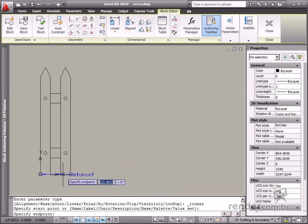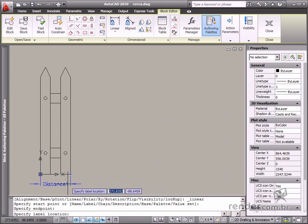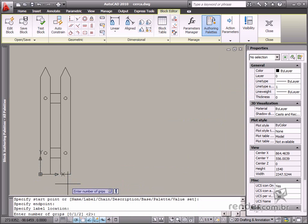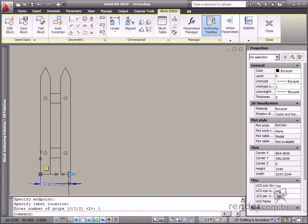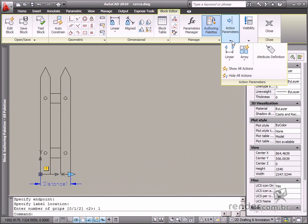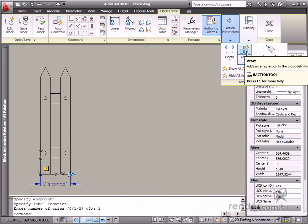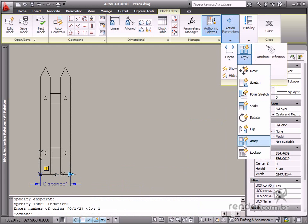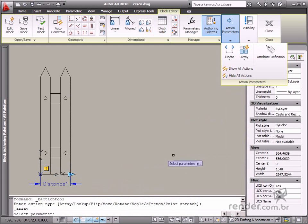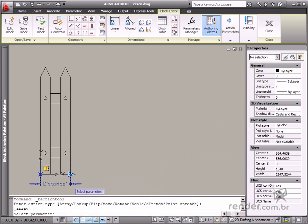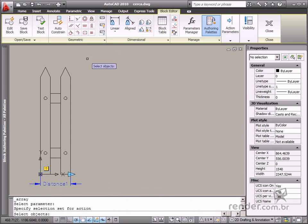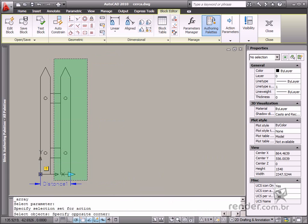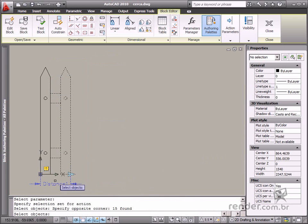Let's use these two points to define this parameter. Now you'll apply the array action. Enable the tool and select the previously inserted parameter. After that, select the elements to be copied.